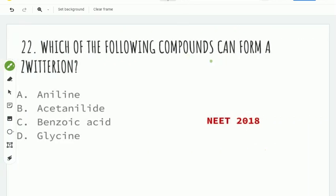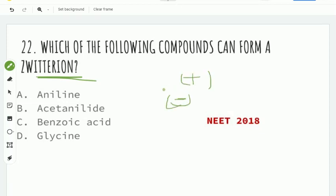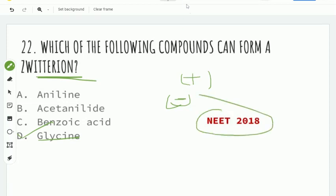Next question: which of the following components can form a zwitterion? A zwitterion is a neutral molecule that has both positive and negative ions. The right answer is glycine. This is the NEET 2018 question.